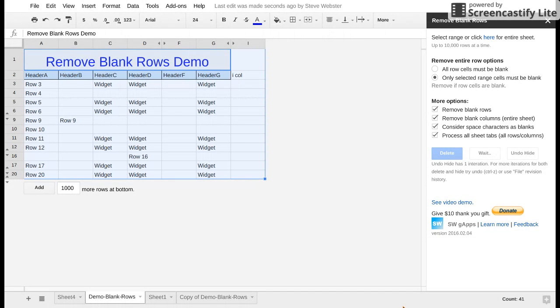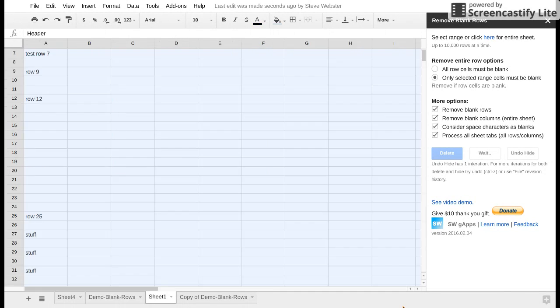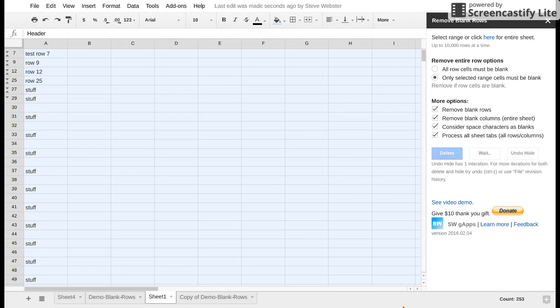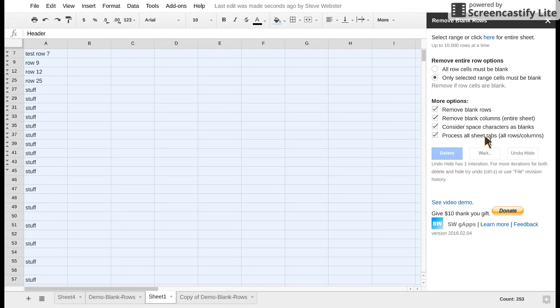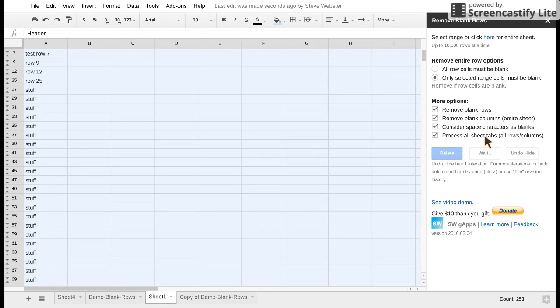Now I have noticed occasionally when we do a stress on this process all sheet tabs option, Google Sheets may throw an error. It will say something went wrong and it will also say click to reload page.